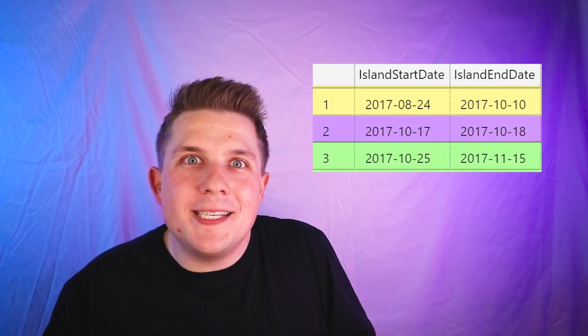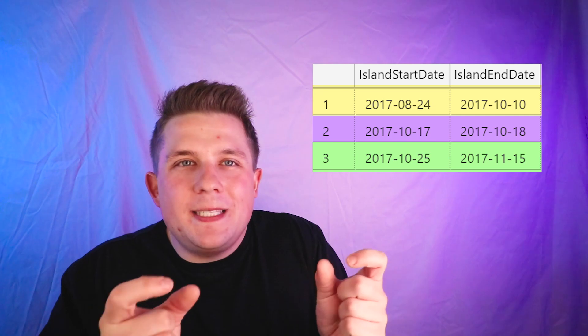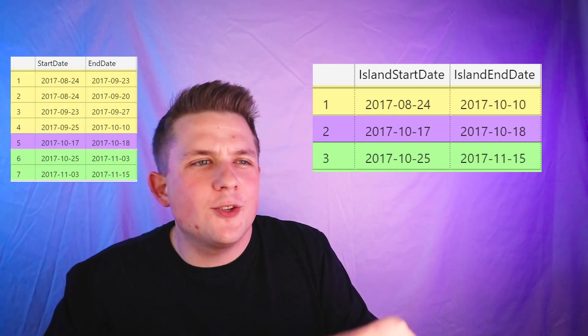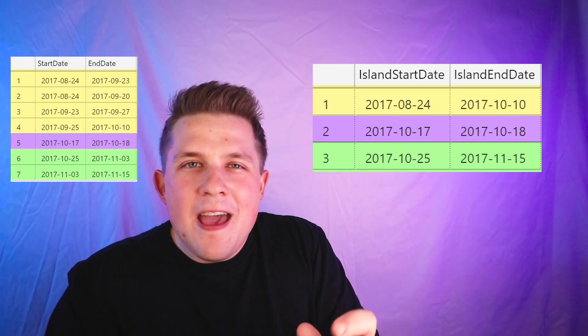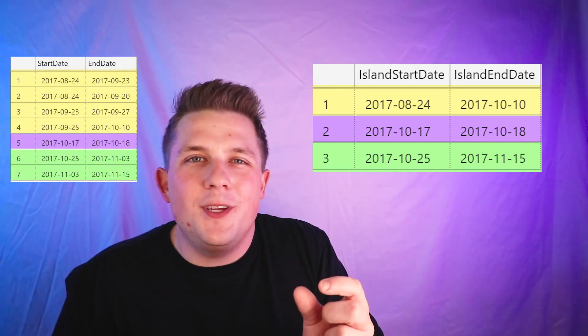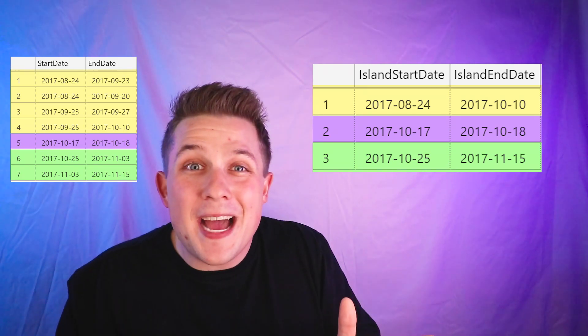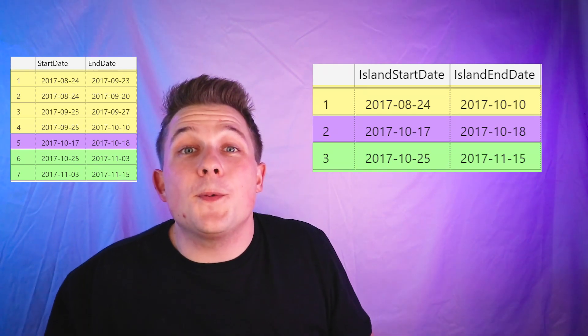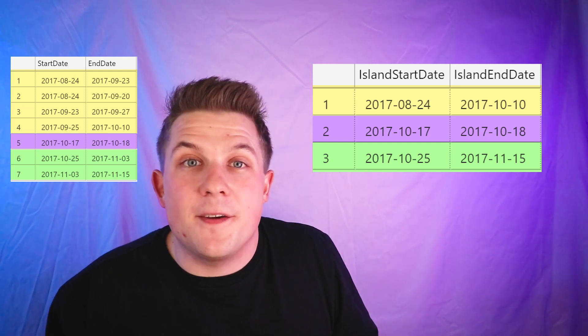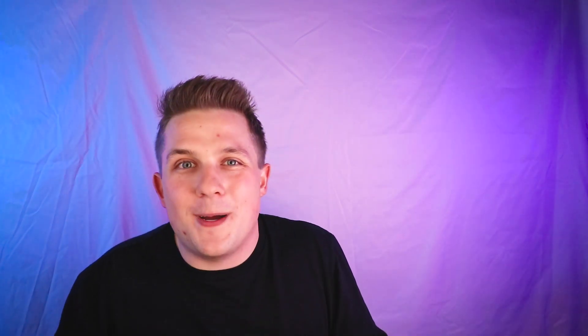This is a really cool query because it's able to take all those overlapping date ranges or fully enclosed date ranges, figure out where the date ranges are continuous and when they're not, and then create these three islands of data for you. This is a really handy way of taking a lot of detailed data and being able to aggregate it, so it's easier to look at if you want to use it in something like a report or other logic.